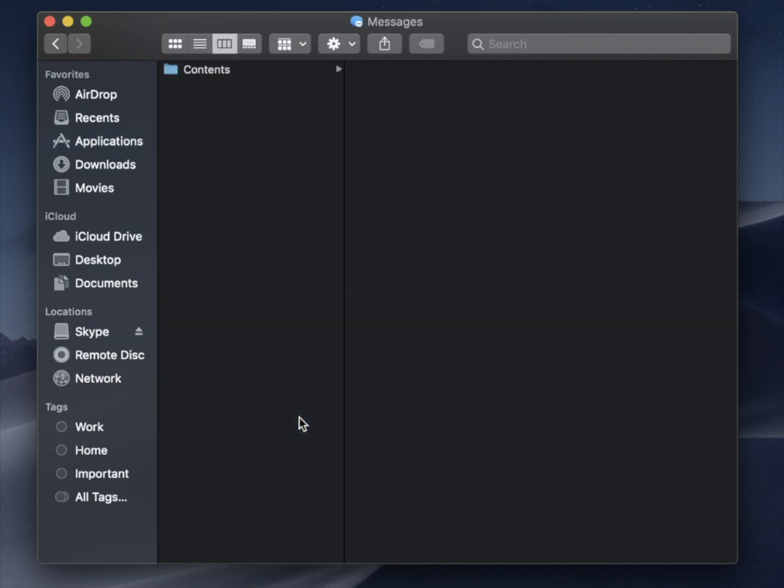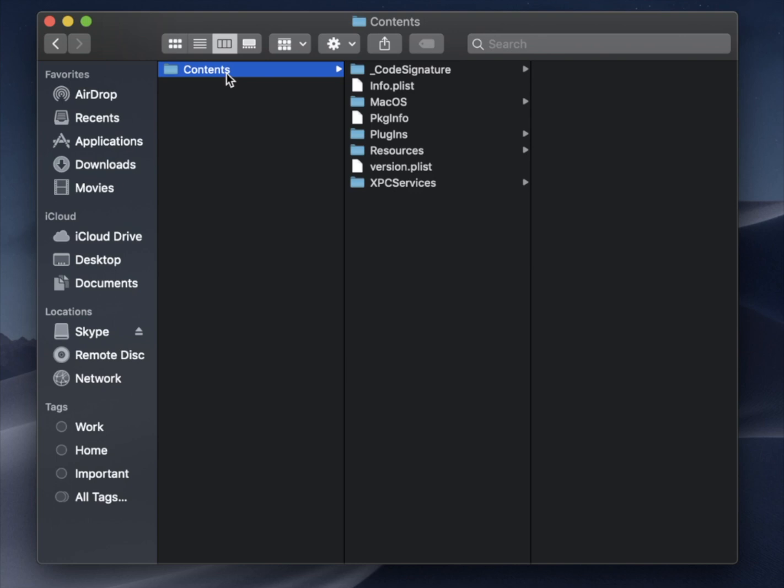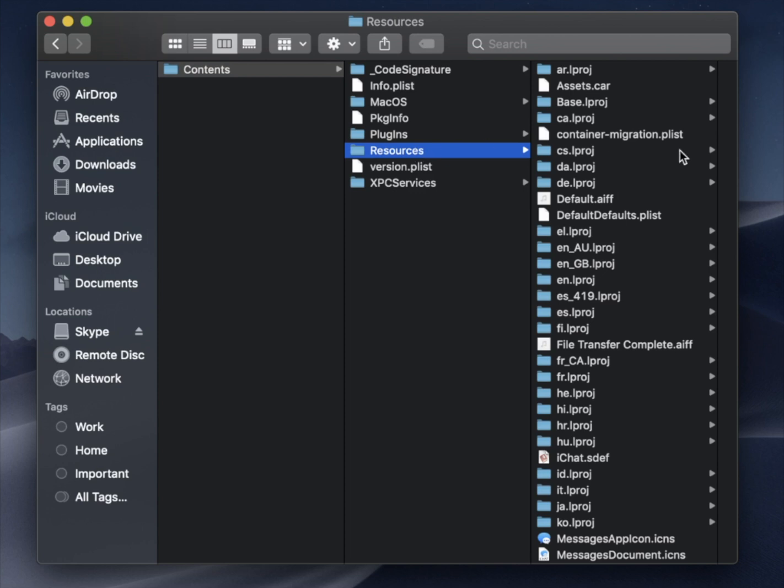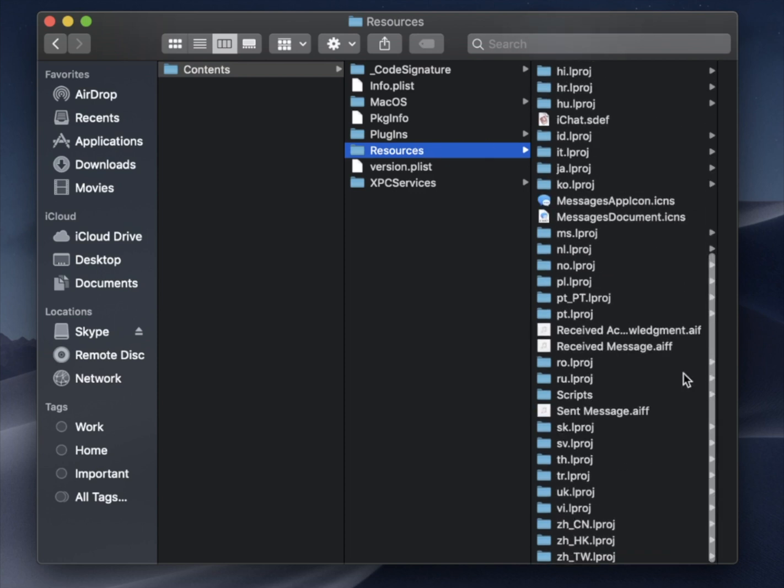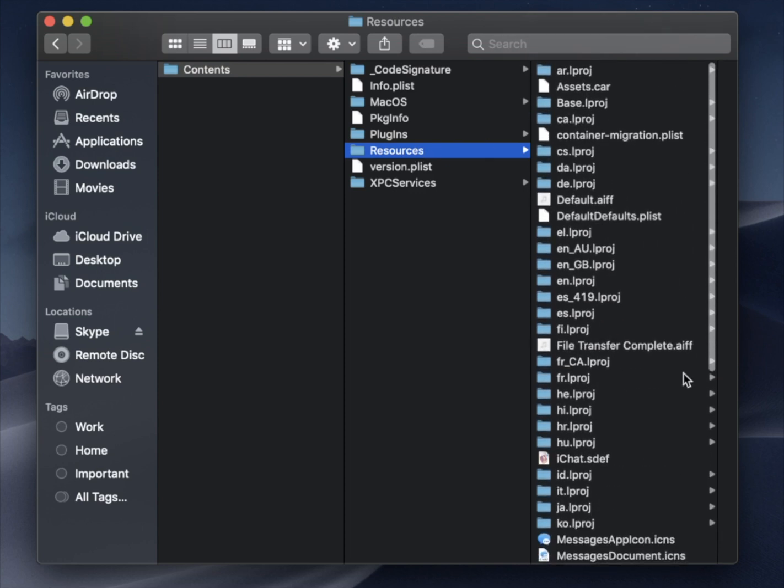And then you'll see the folder Contents, and then you can kind of fiddle around and figure out what's inside of here. If you click on Resources, you get to all of these different files.